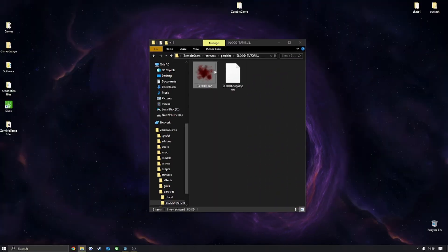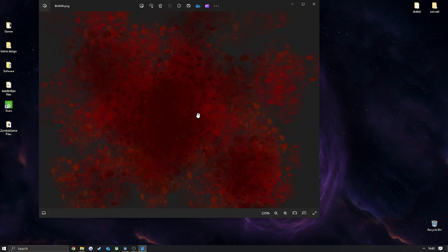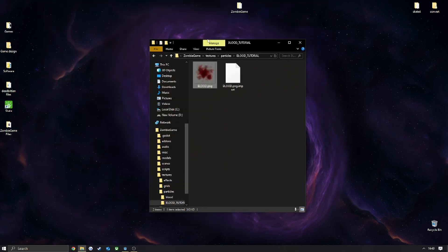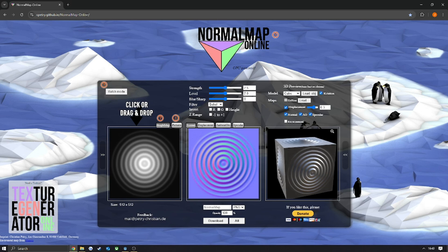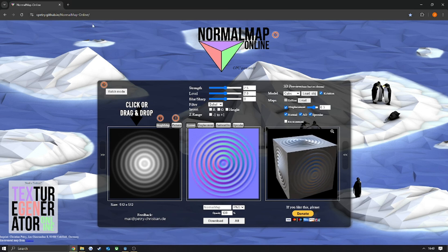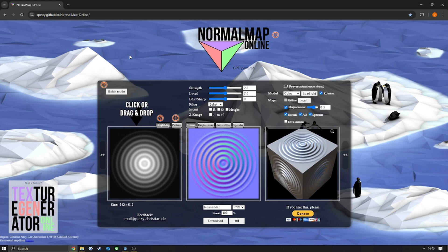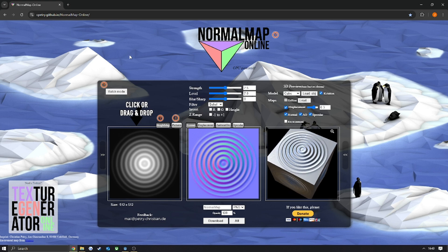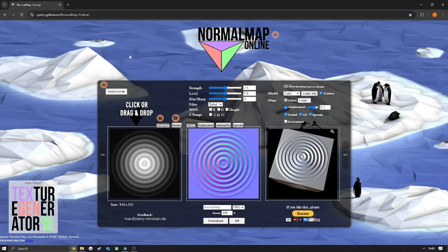The first thing you're going to want to do is have a blood decal, or any decal that you want, ready to go. Next, you're going to want to head to Normal Map Online. It's a cool website I found that lets you make normal maps really quickly. It works fantastic — it supports transparency as well for the normal maps, which is ideal and exactly what I was looking for.